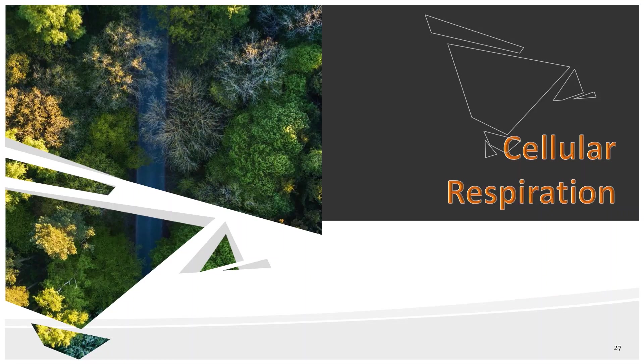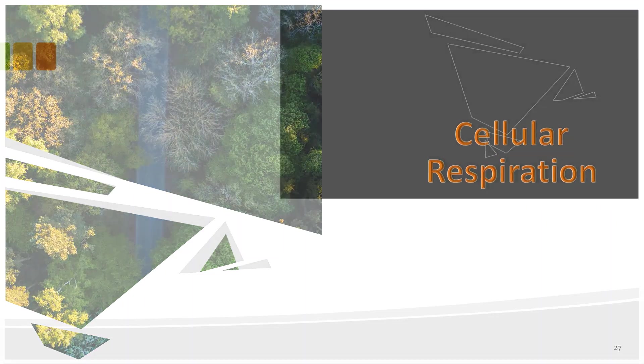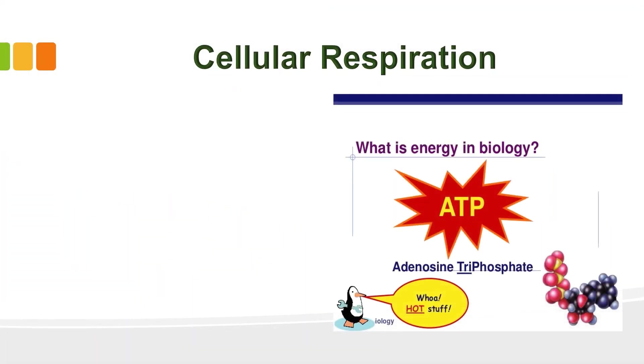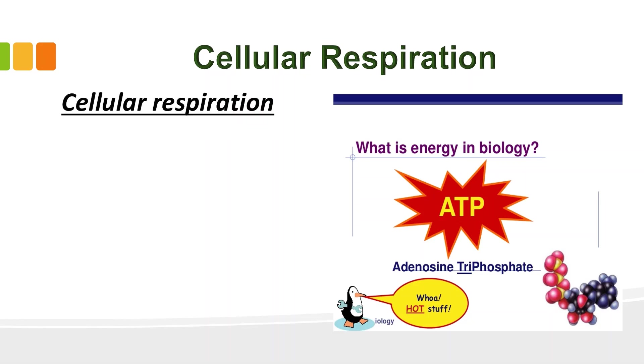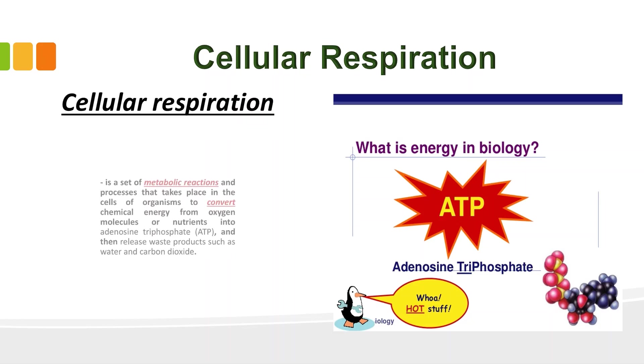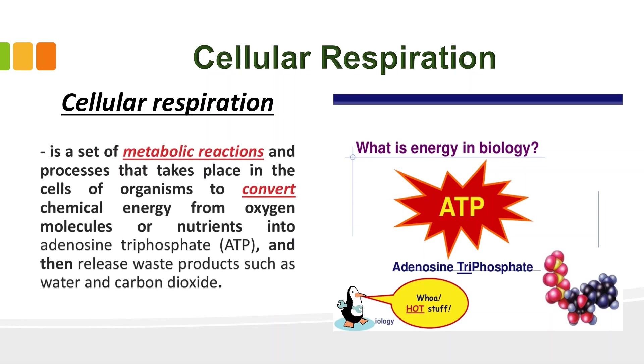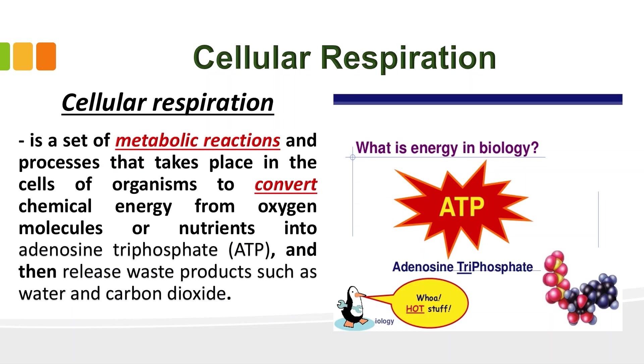We're done with photosynthesis. So, let's proceed to cellular respiration. What is cellular respiration? It is a set of metabolic reactions and processes that take place in the cells of organisms to convert chemical energy from oxygen molecules or nutrients into adenosine triphosphate or the ATP and then release waste products such as water and carbon dioxide.